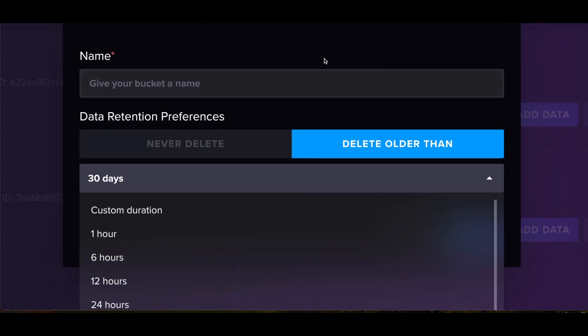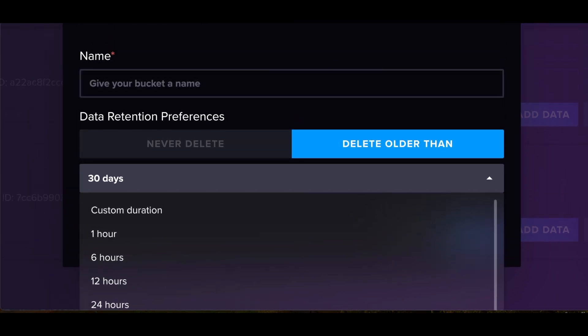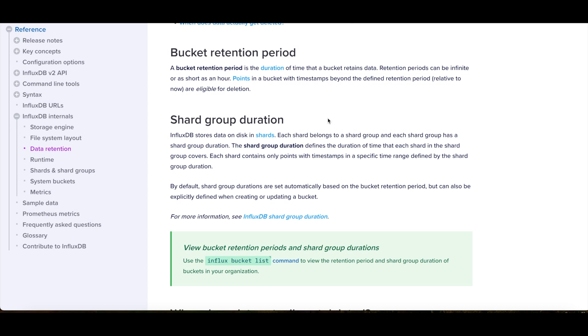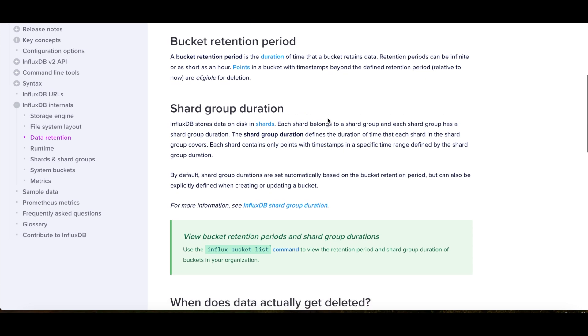So that is how the retention policy works. This is also just really quick, the documentation that talks about it. But basically, a bucket retention period is the duration of time that it retains data. So basically, everything that I just said. Points in the bucket with a timestamp beyond that defined retention period are eligible for deletion.